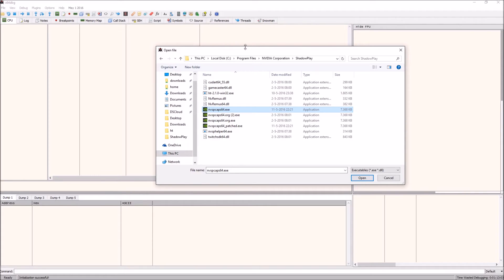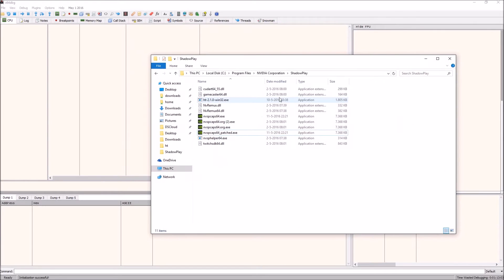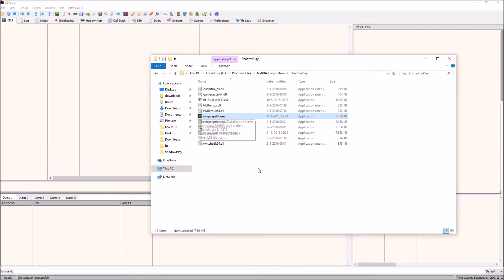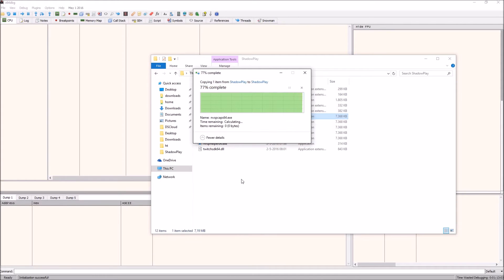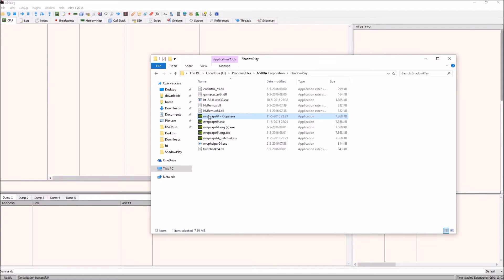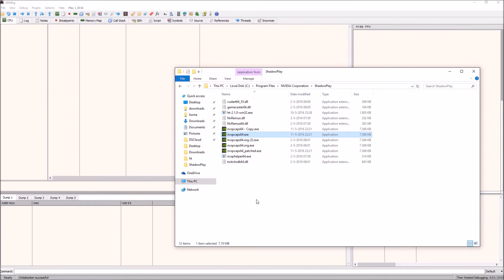Now you don't want to open this file directly at first. First what you want to do is go to the directory using Windows Explorer, take the file, find it, and just make a copy of it with Ctrl+C, Ctrl+V.